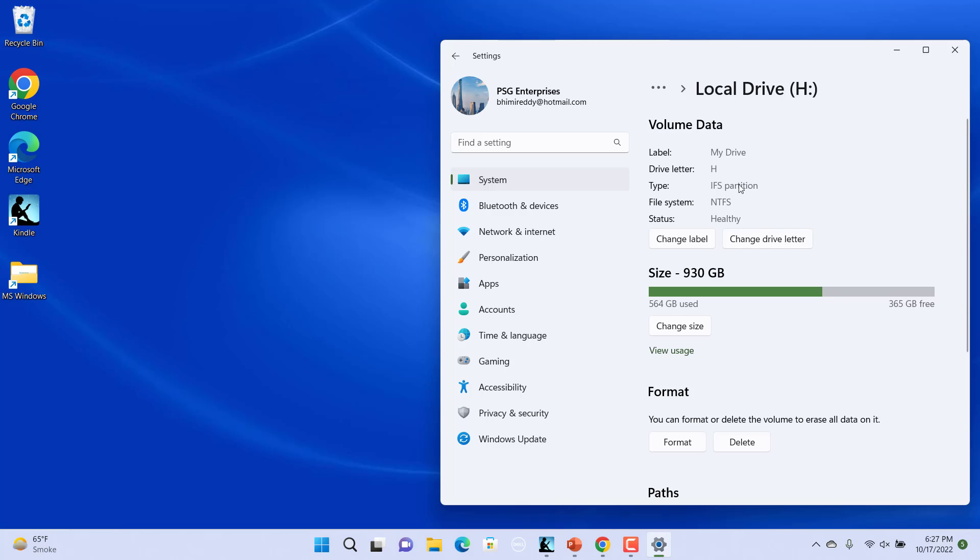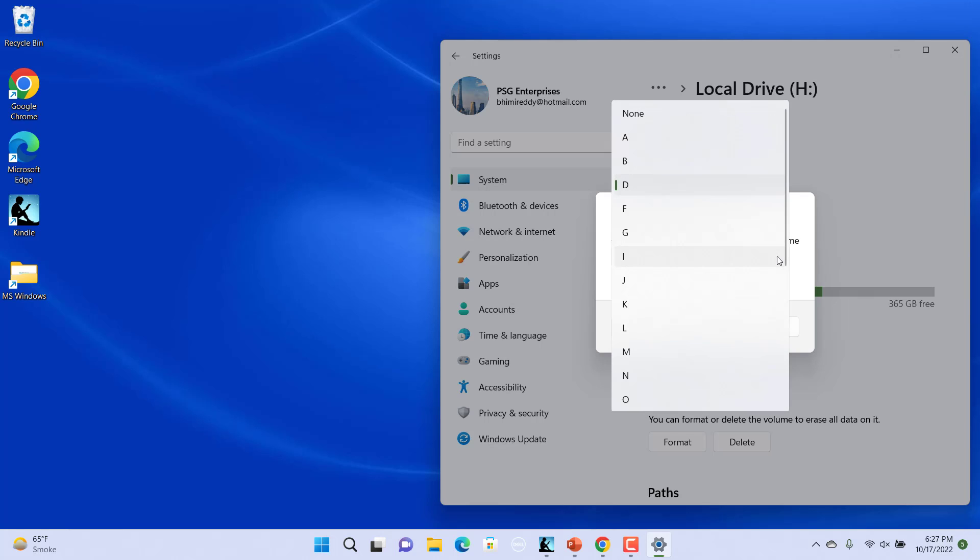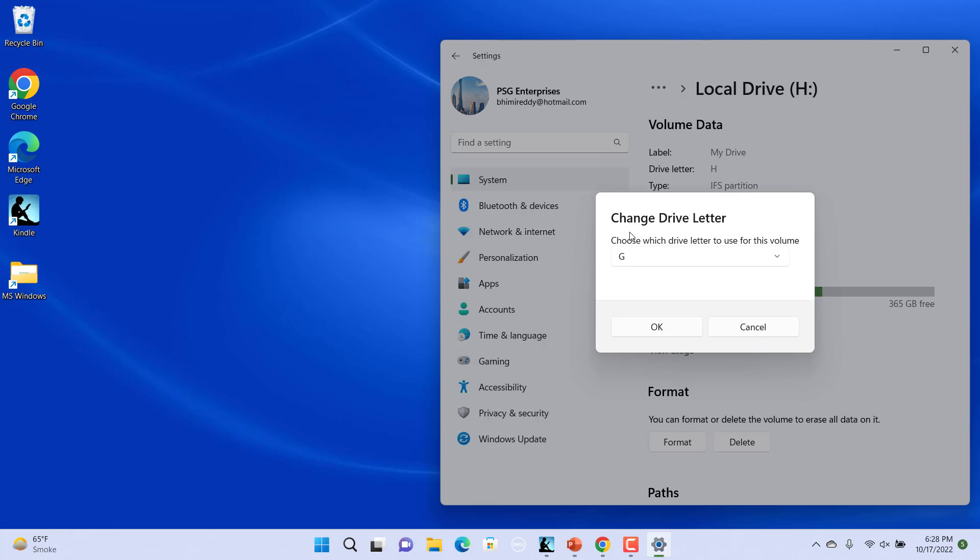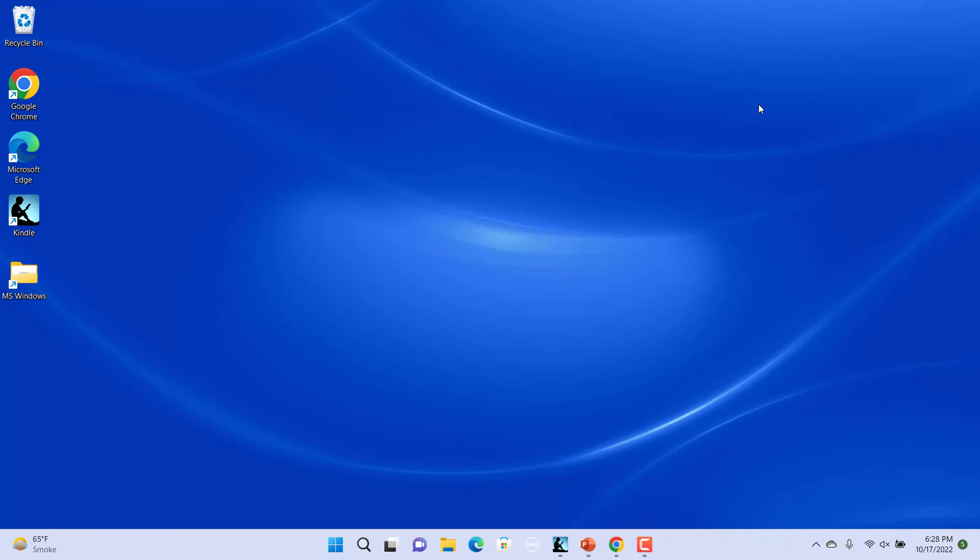To change the drive letter, click on Change Drive Letter. In the Change Drive Letter prompt, under the Choose which drive letter to use for this volume field, select the desired letter and click on OK to save the changes. The drive letter and drive name have been successfully changed.